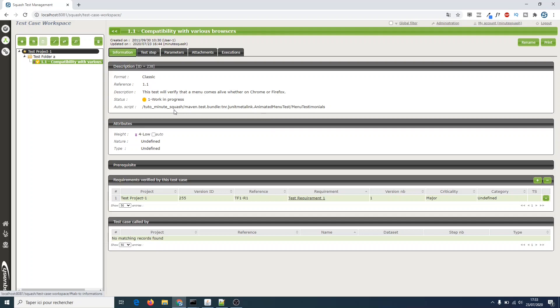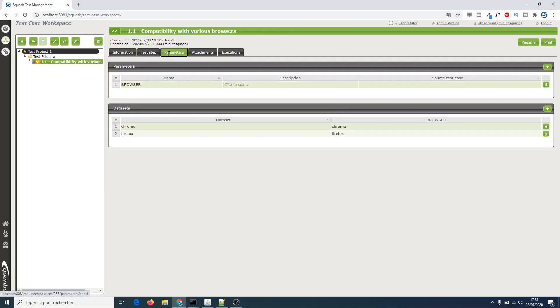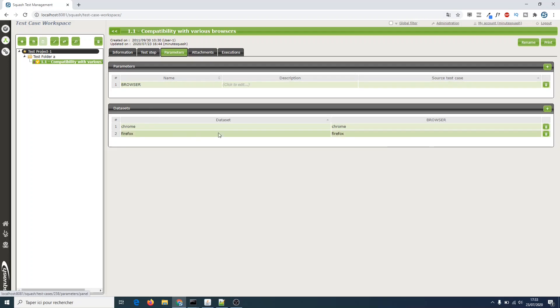It fits our criteria, we are only going to add parameters. Let's go to the tab parameters. We can see we have already added the parameter browser and two datasets: Chrome and Firefox.